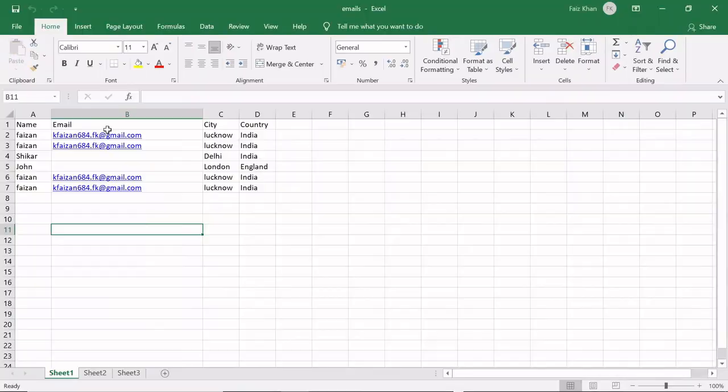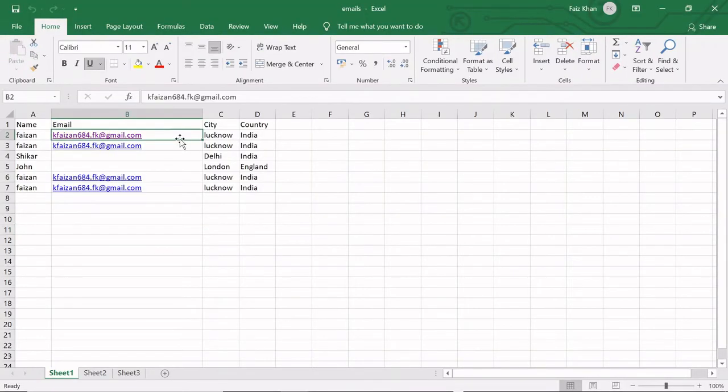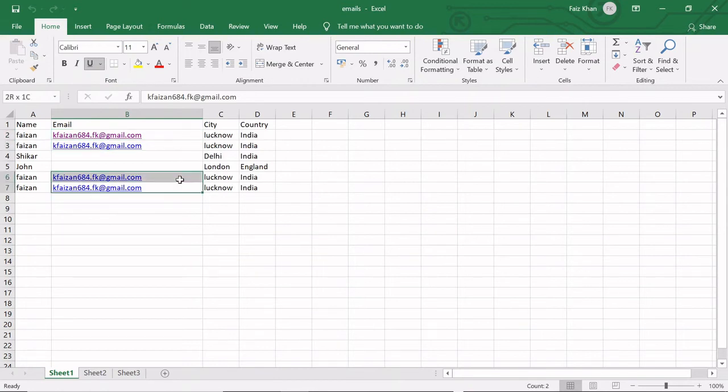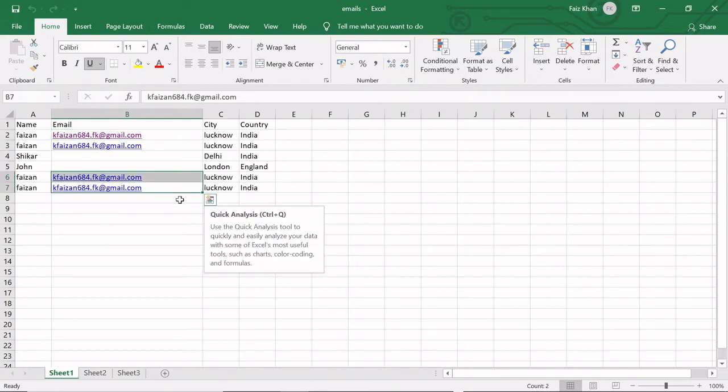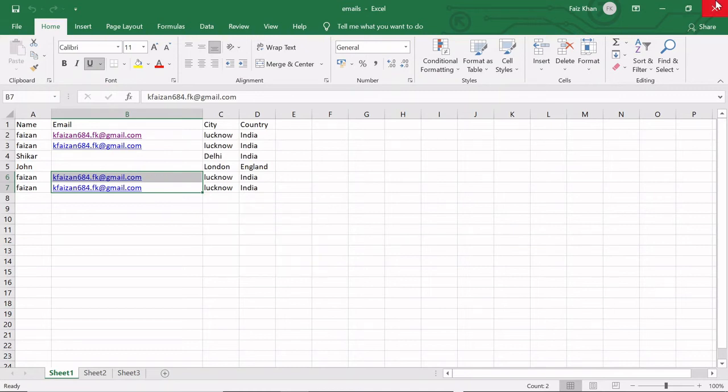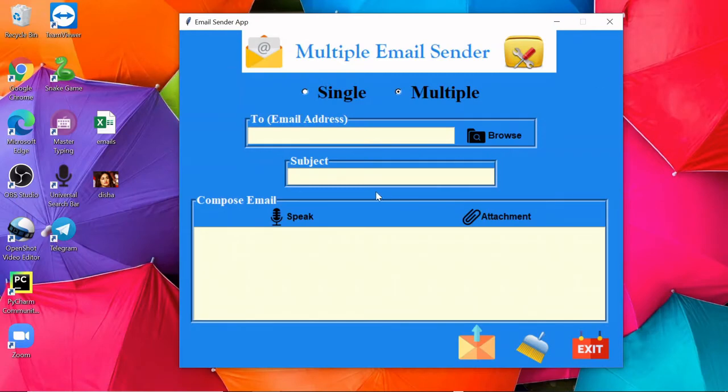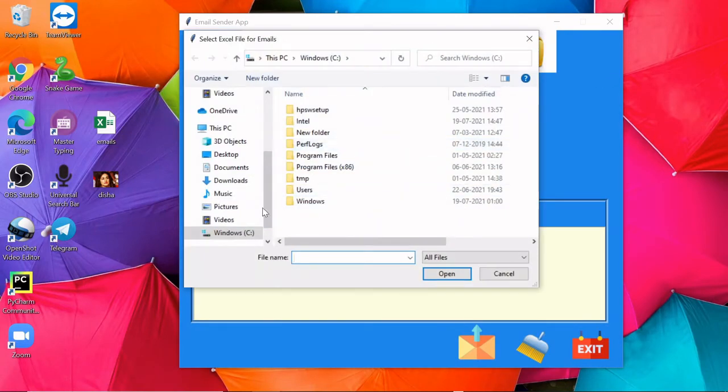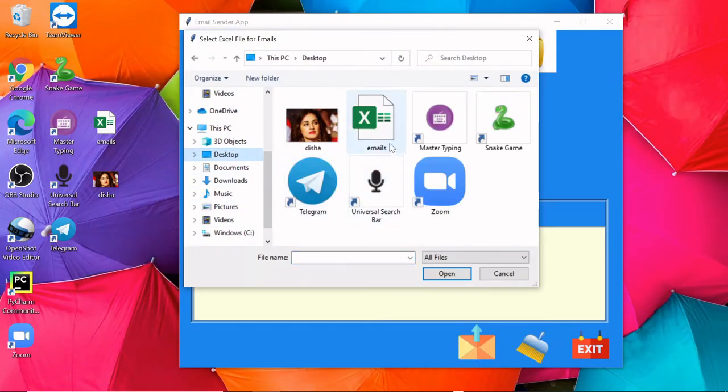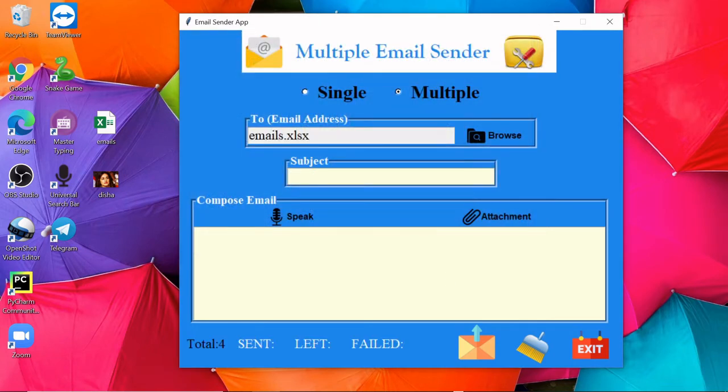For example, I have this emails.xlsx file inside which I have added all these email addresses. I have added same email addresses just to show you; you can add different ones. So just click on this browse, and on the desktop I have this emails file, so I'll simply open it.